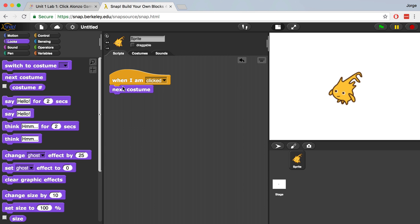The code is going to read kind of like English. As long as our sprite has more than one costume, each time the sprite is clicked, the next costume will be displayed. You've got to make sure that your blocks are snapped together because if they are separate, it won't work.